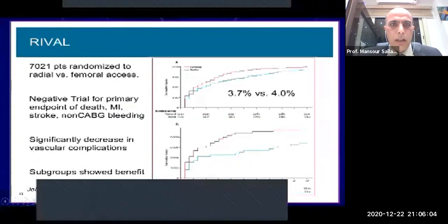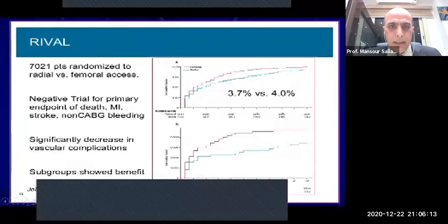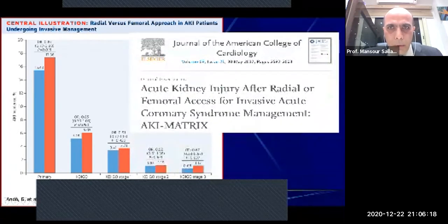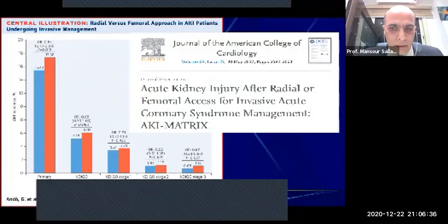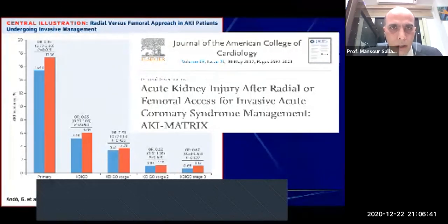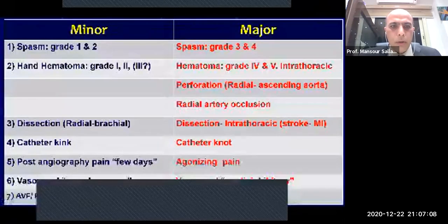This proven safety was augmented mainly in patients with acute coronary syndrome, ST-segment elevation myocardial infarction, and those with high bleeding risk. There is also a notion that the radial approach is associated with less acute kidney injury, mainly due to less cholesterol embolization — because we don't traverse the renal arteries. However, any complication in the transradial approach will offset this advantage over the transfemoral approach.